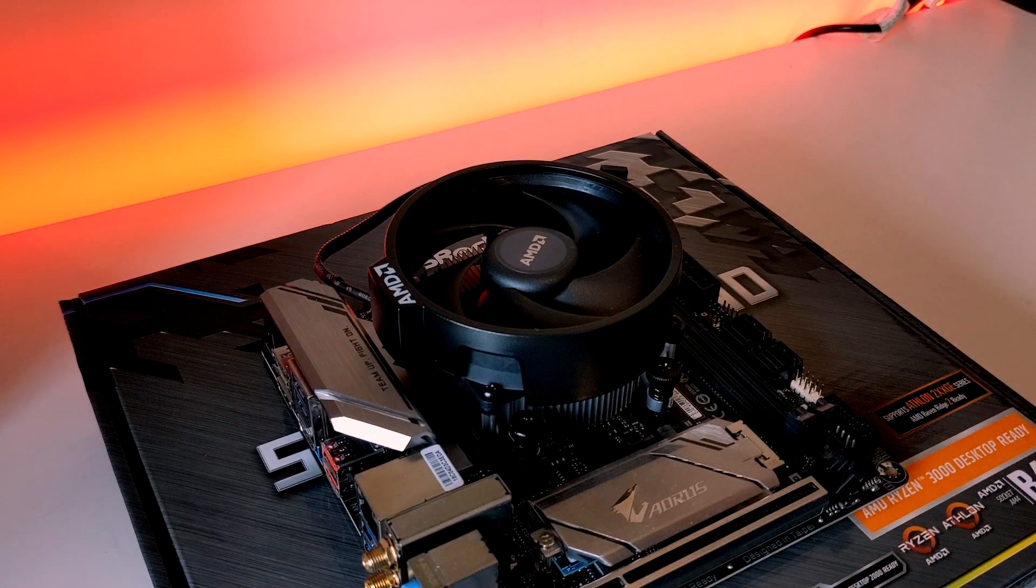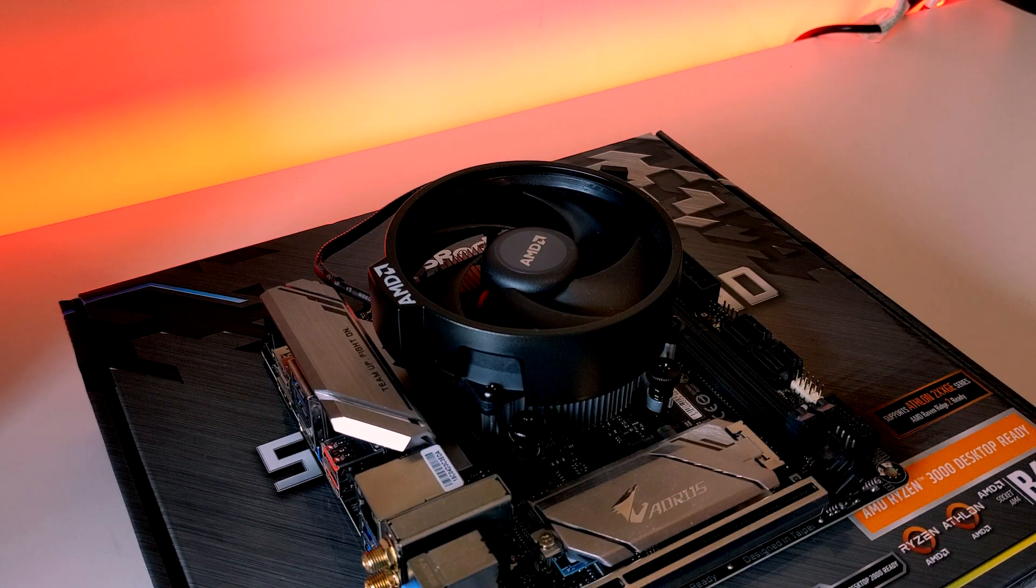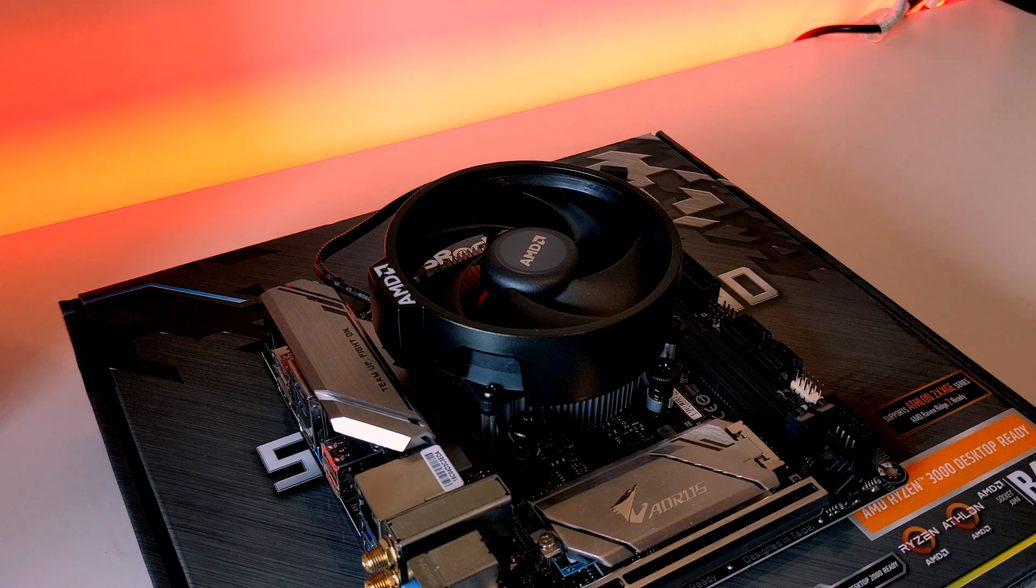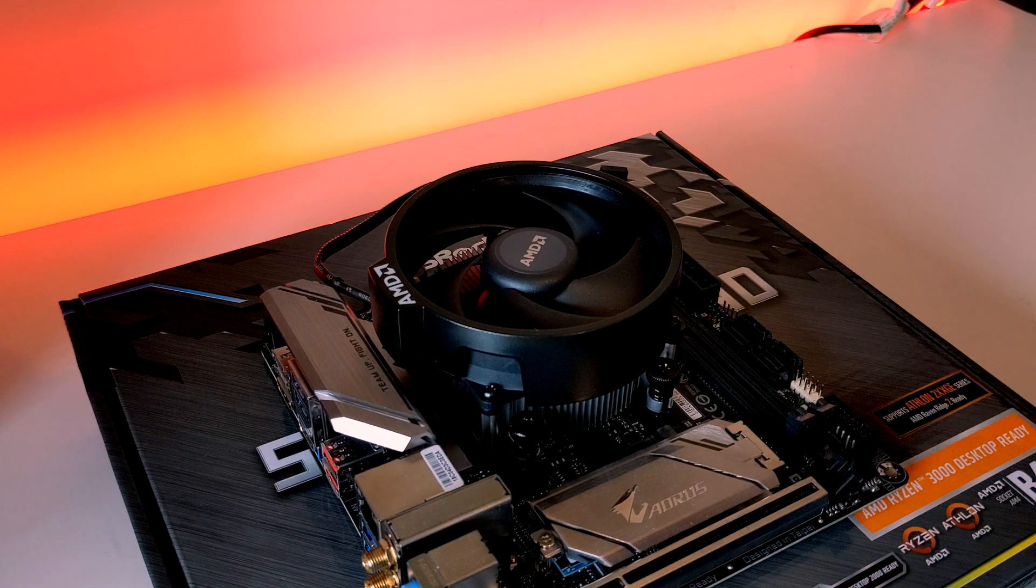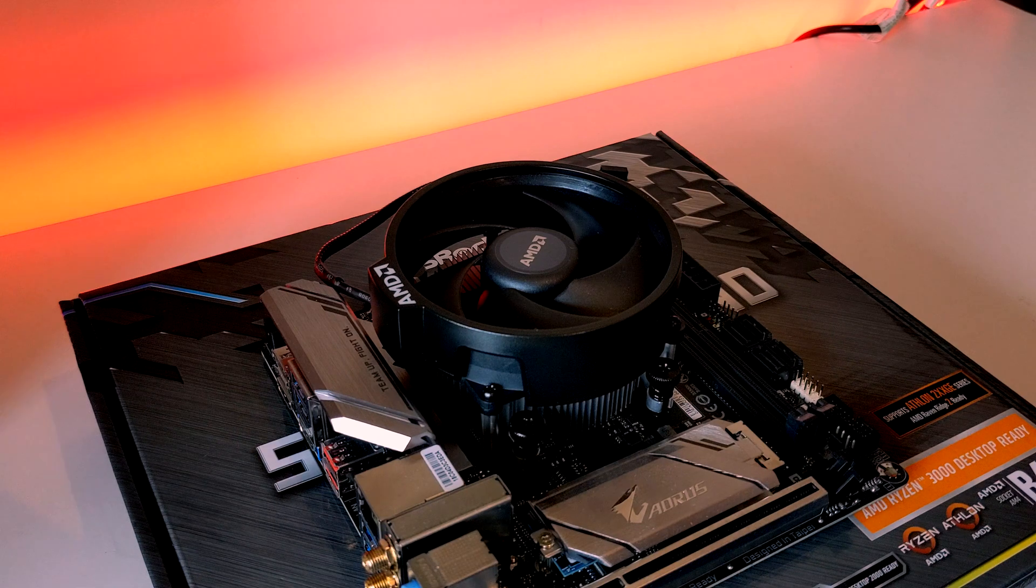We've screwed all four screws down into the backplate and they've actually bottomed out. We can't turn them anymore so you don't need to over-tighten them.